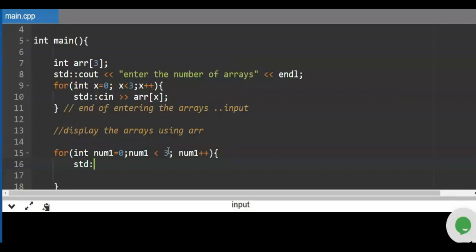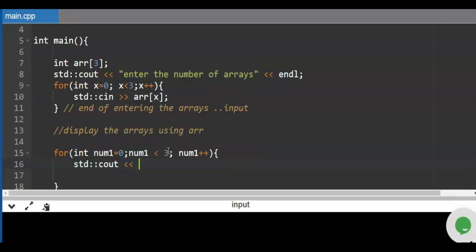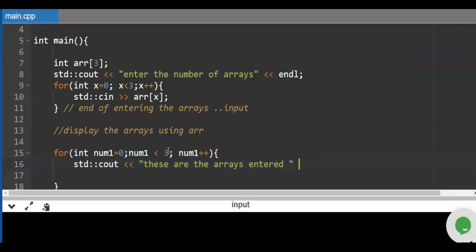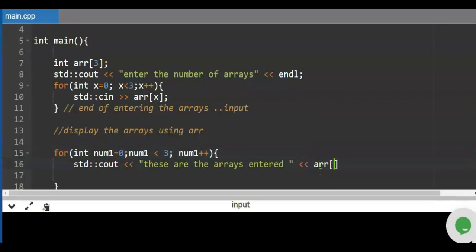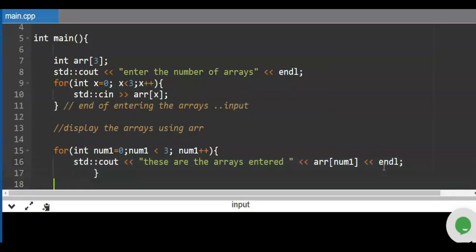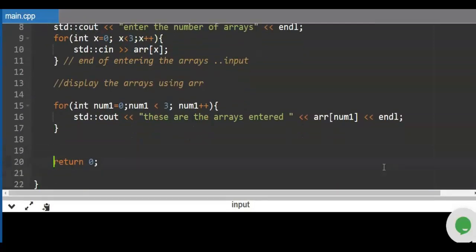We use std — that stands for standards — so we can use cout, and then the numbers — these are the arrays entered. We provide the value of the array: the array is arr, but this time we use number one as our counter. We bring down arr[number_one], then put the endl terminator. Please don't forget to check the grammar of your C++ program.